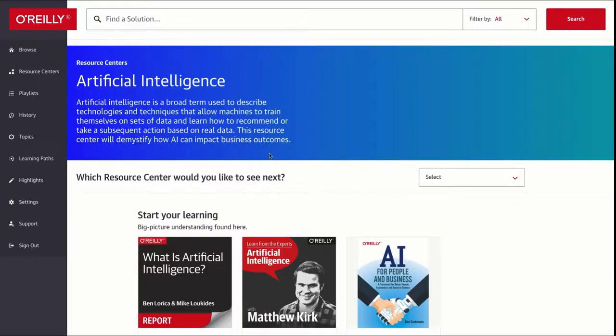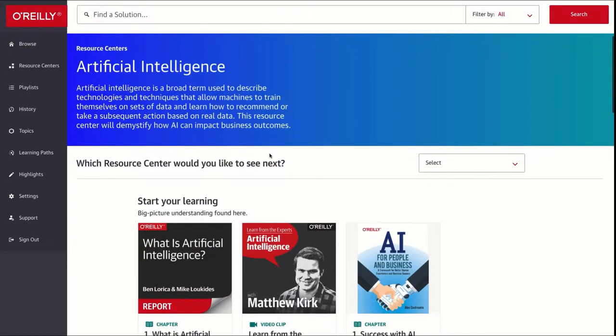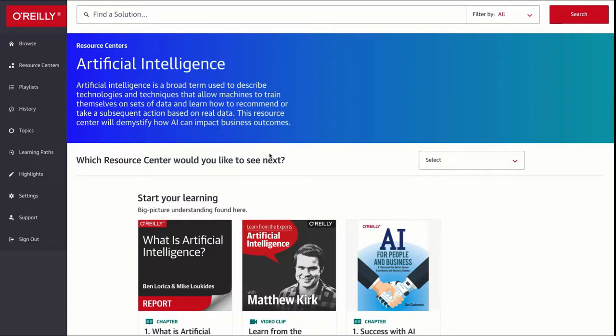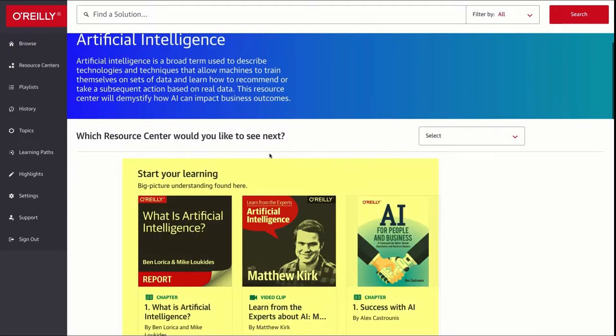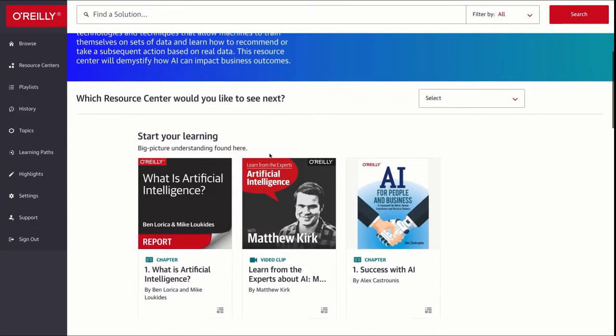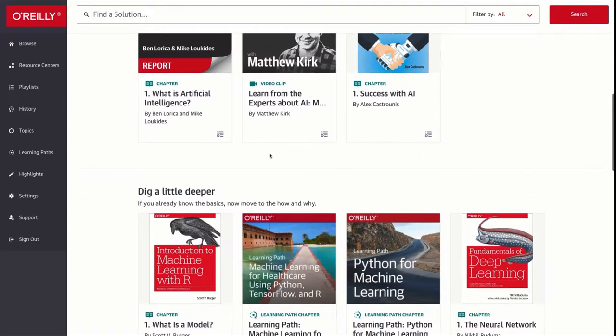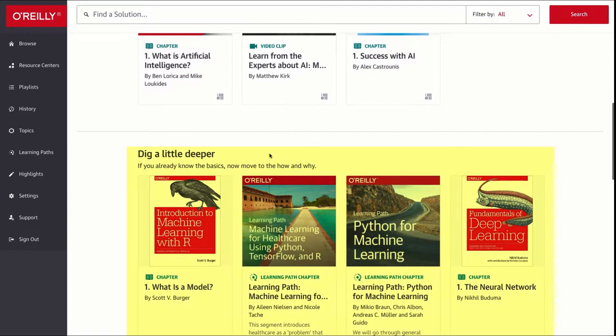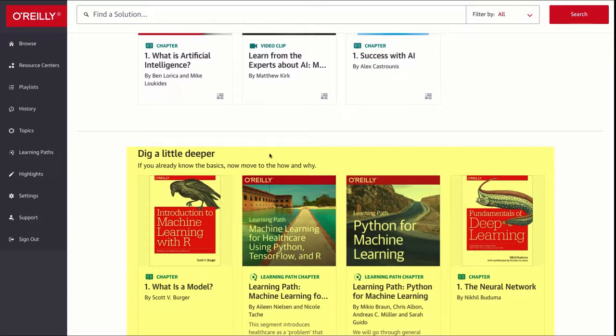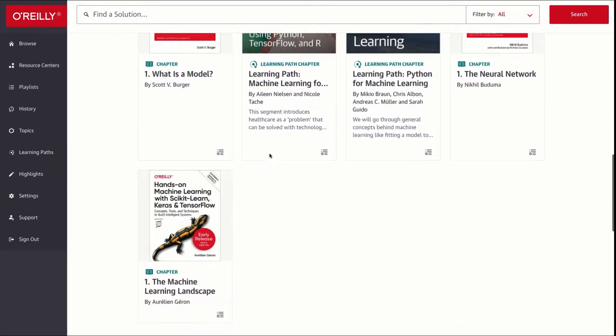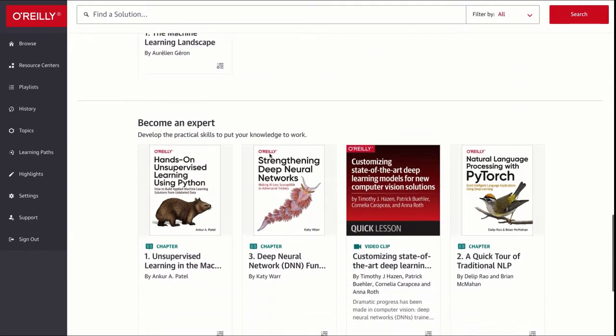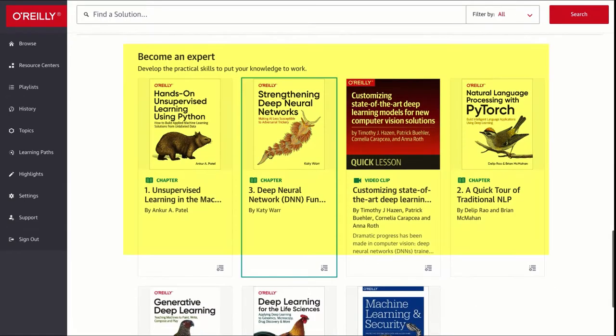I like this because it starts off with the basics with specific chapters so as not to totally inundate you with too much information. Then they have a section called 'dig a little deeper' and then further on the experts can go to this section.